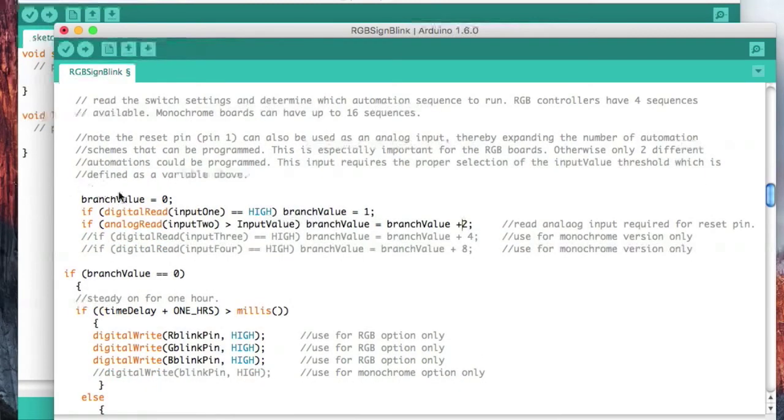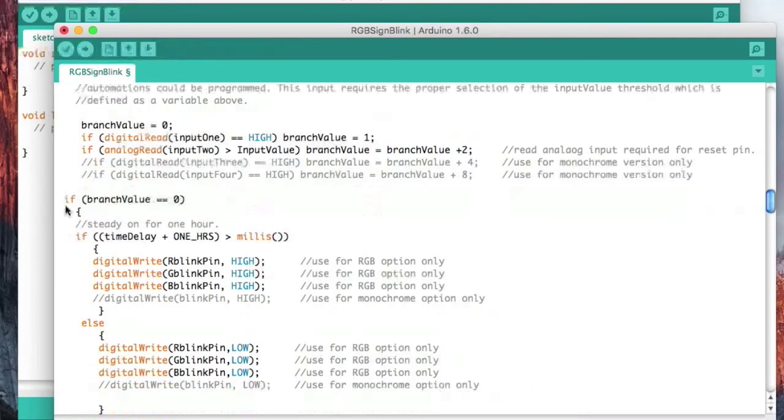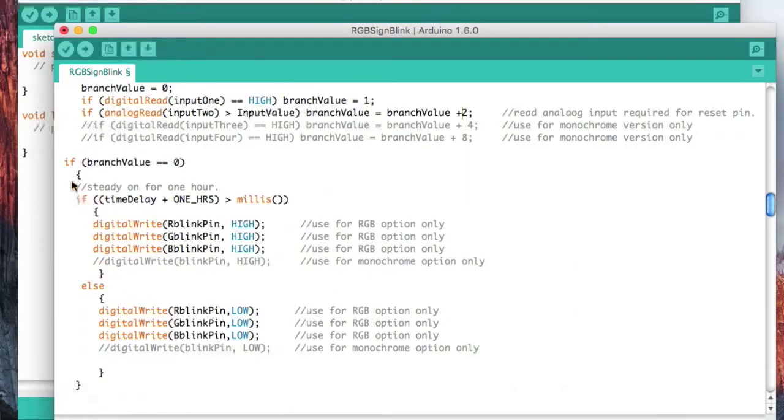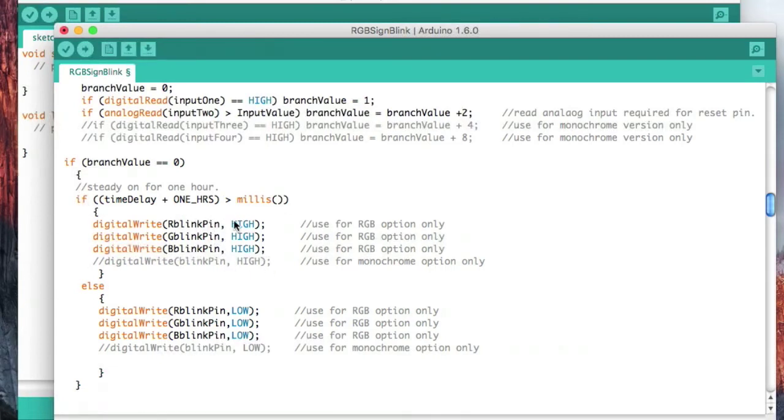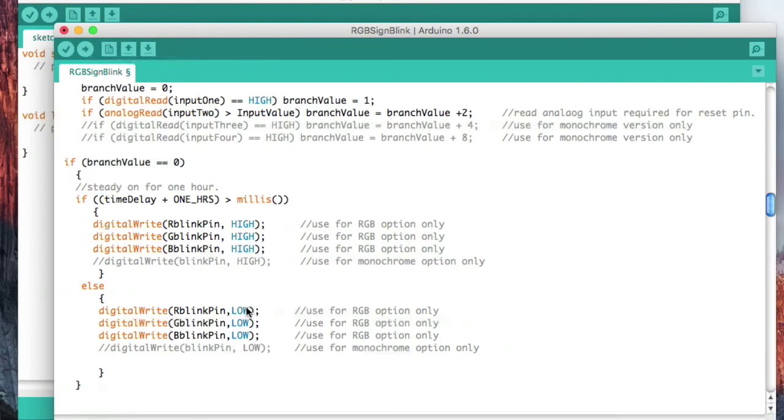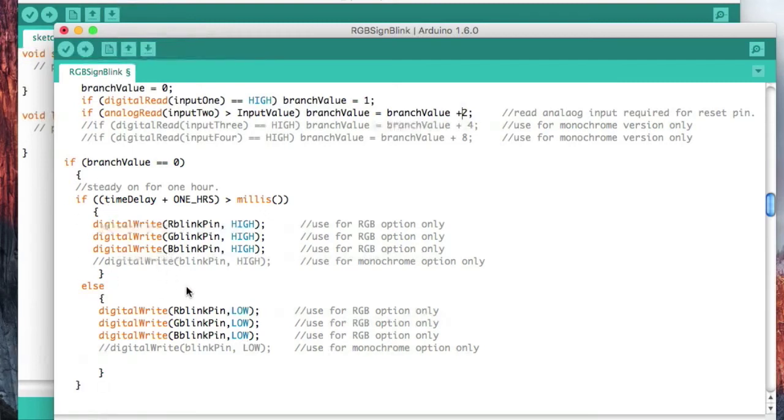This determines which blink sequence is going to happen. If it finds that the value is zero, then it's going to come into another if statement. For one hour, it will turn the LEDs on all three strips. Once that hour is exceeded, then it turns all three of those LEDs off and they stay off until it becomes daylight. And then once it becomes dusk again, if it's still set at zero, then it'll repeat.